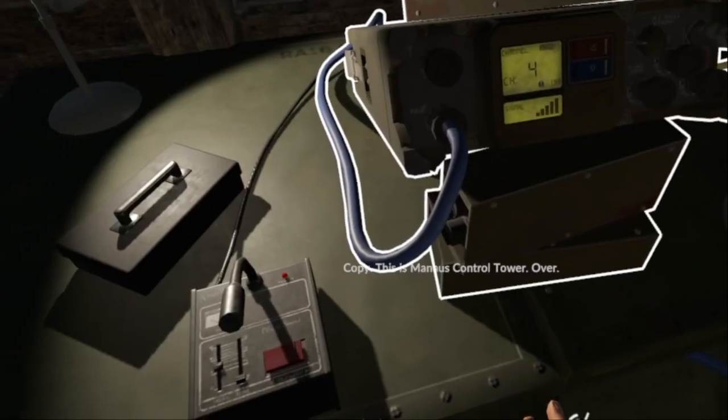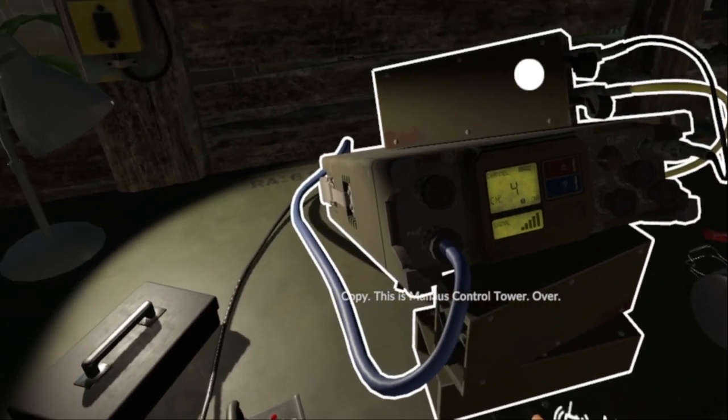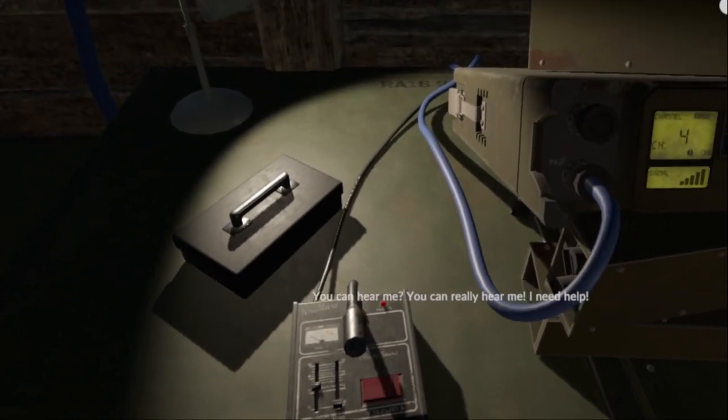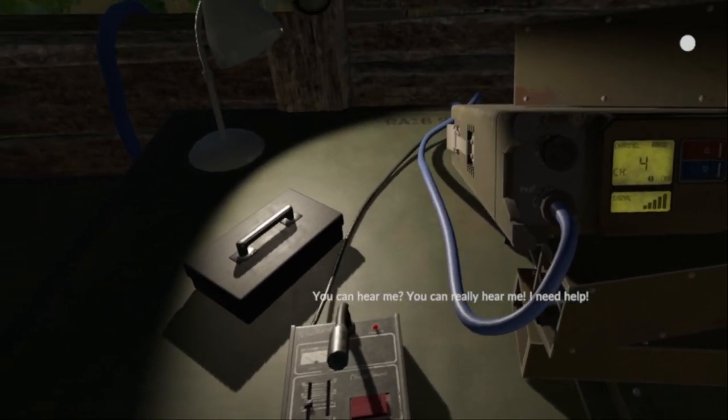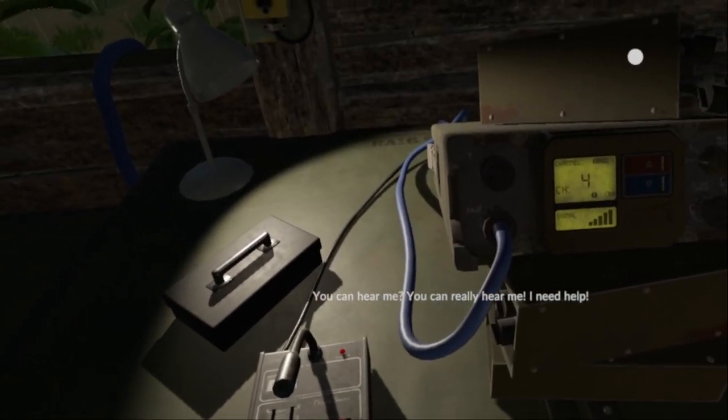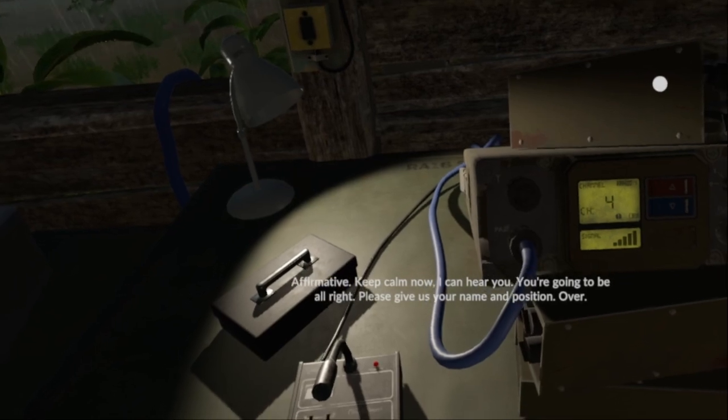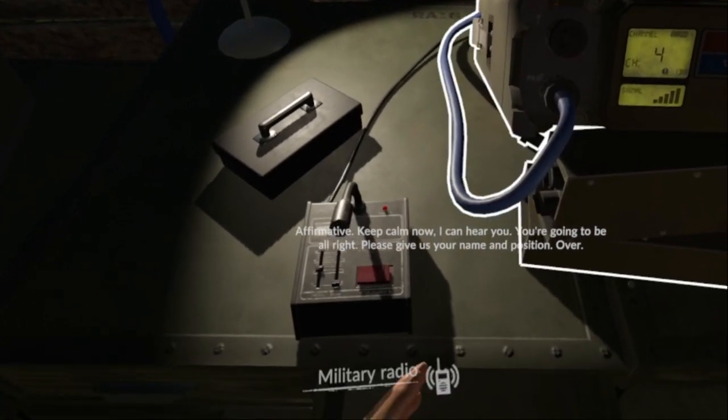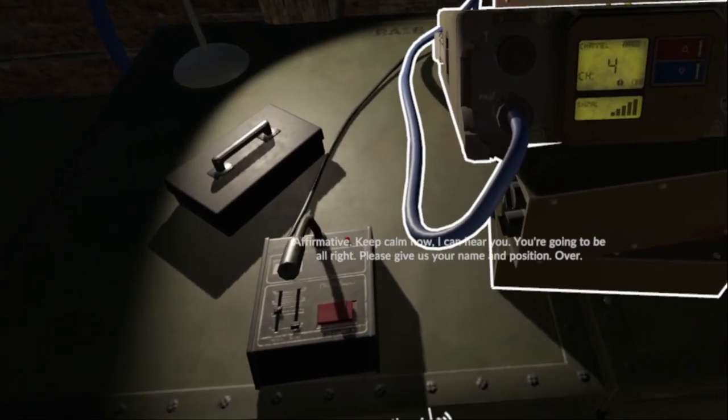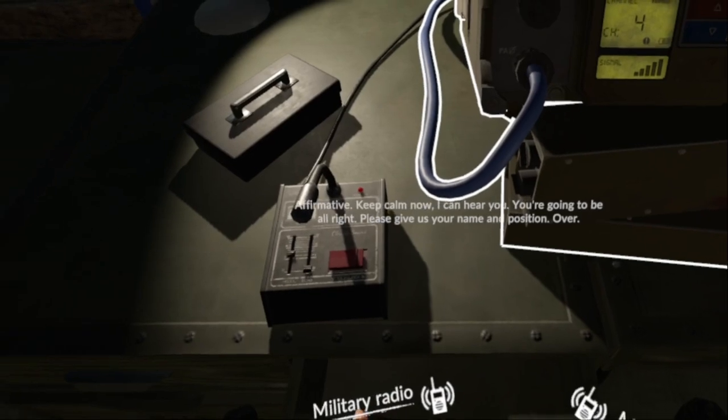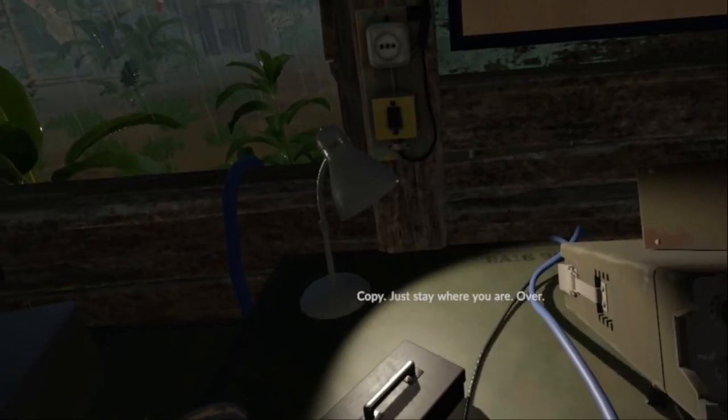Copy, this is my house control tower, over. You can hear me? You can really hear me, I need help. Affirmative, keep calm now. I can hear you, you're going to be all right. Please give us your name and position, over.